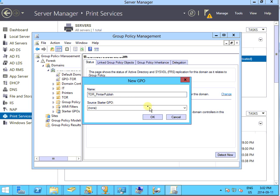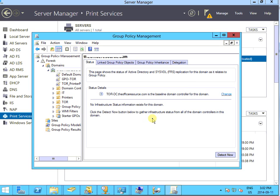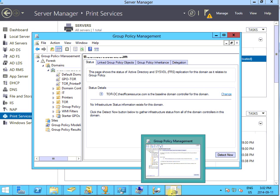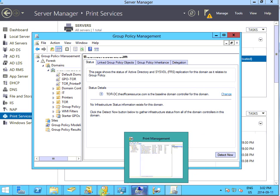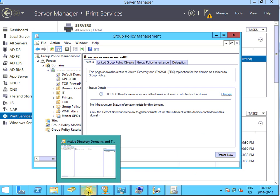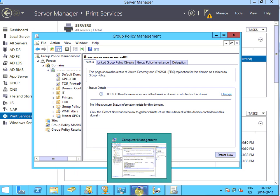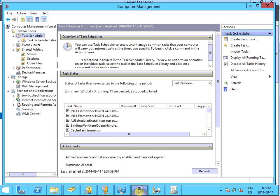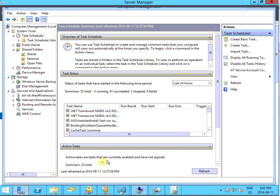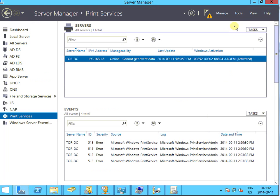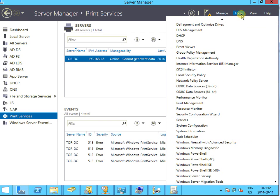Now we have a printer publish group policy. Next we're going to use this group policy to publish the printer. Let's go back here.